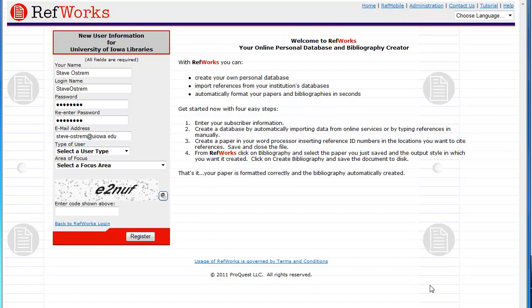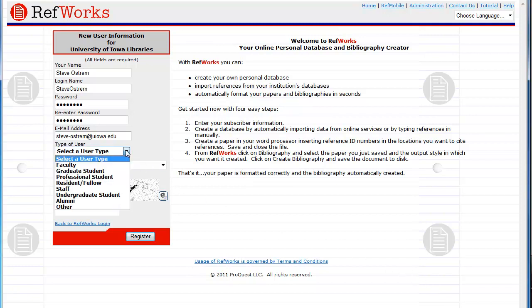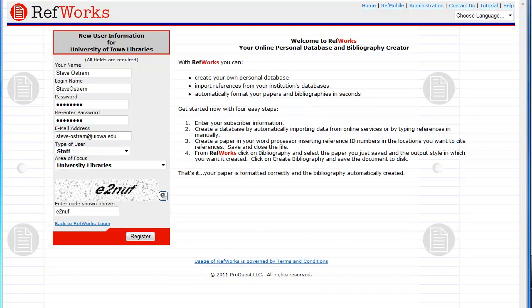The User Type and Focus Area fields help us get an idea of the people on campus using RefWorks. Finally, type in the CAPTCHA code displayed in the box to prove you are a human being and not a spam bot, and click on Register to create your account.